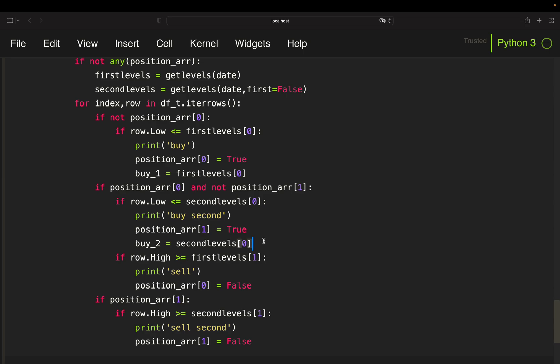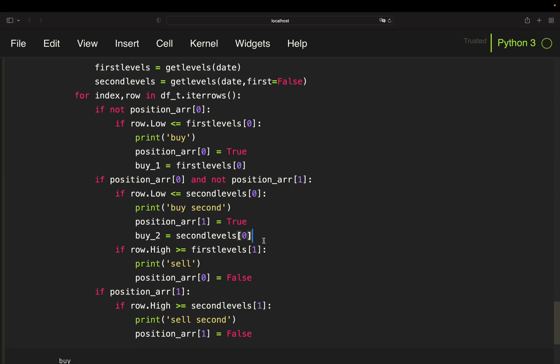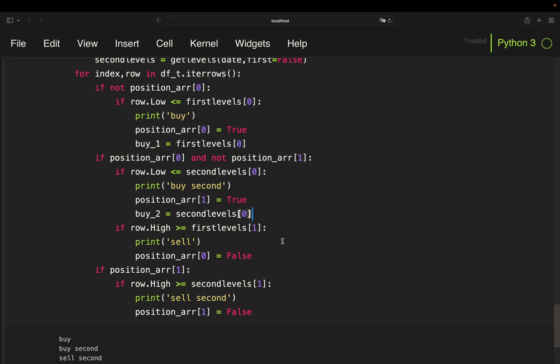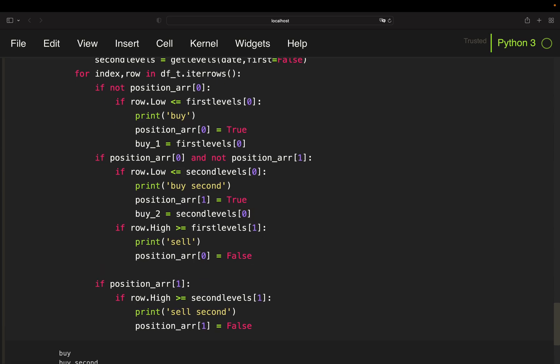Now for the selling conditions we can do the profit calculation. So I'm going to whenever I have a selling condition here, I'm going to append to my profits list. And what I'm doing is I'm pulling the sell level, subtract the buy price which I've stored here and here, and set that into relation to my buy price to get the relative profit.